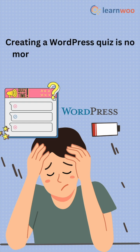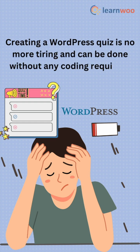Creating a WordPress quiz is no more tiring and can be done without any coding required. Wondering how? Come let me show you how you can do that.